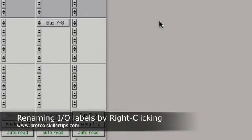Today I want to show you a quick way to change the names of your inputs and outputs or sends in Pro Tools.